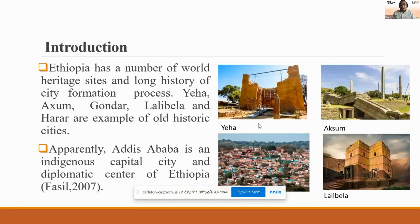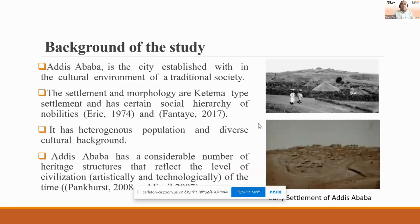Chapter one covers the background of the study. Before going into detail of my thesis, I want to encourage you to visit Ethiopia because it has a number of historic, architectural, tangible and intangible sites. It's a unique place — we have Yaha, Axum, Lalibela, Harar, and so on. In the background of the study, I want to give you a glimpse of Addis Ababa's heritage and historic development. It is a Katamawa type of settlement, which is a traditional settlement with social hierarchy.